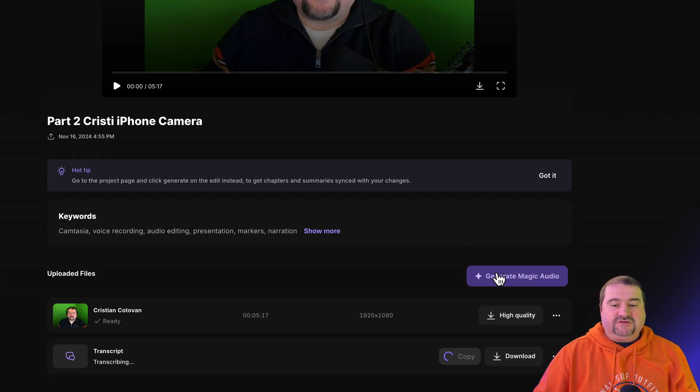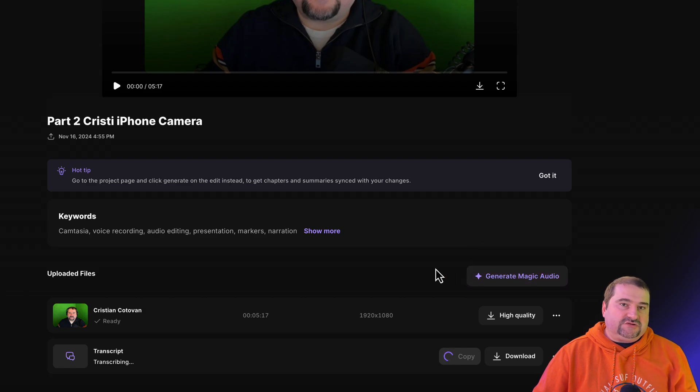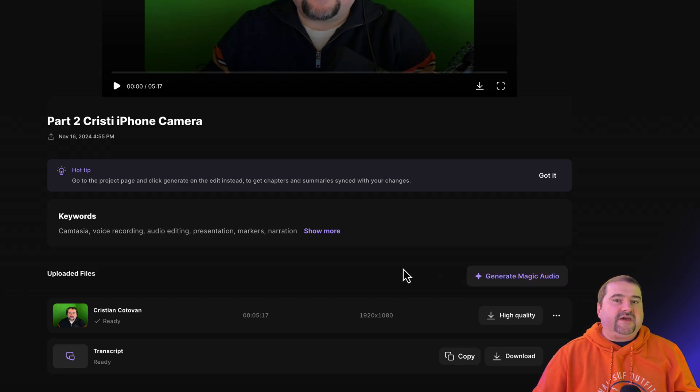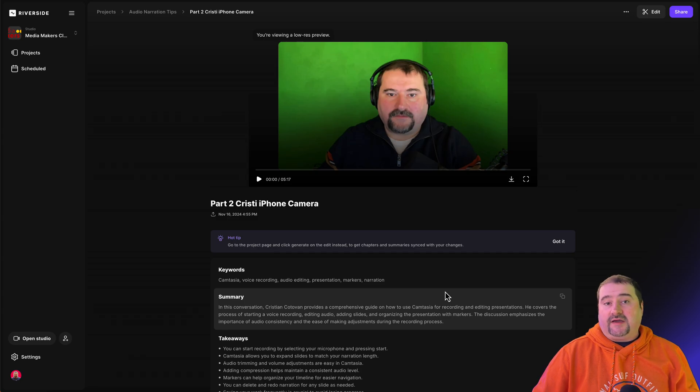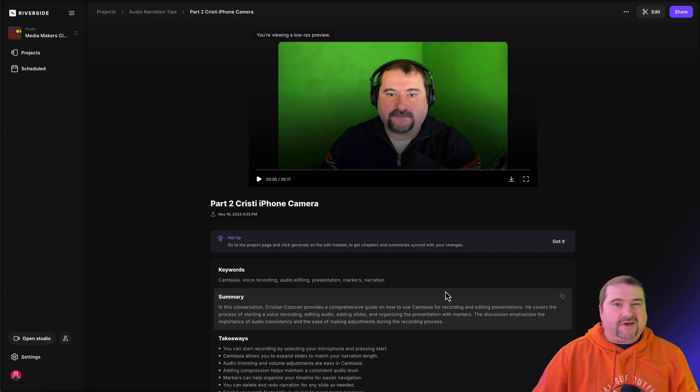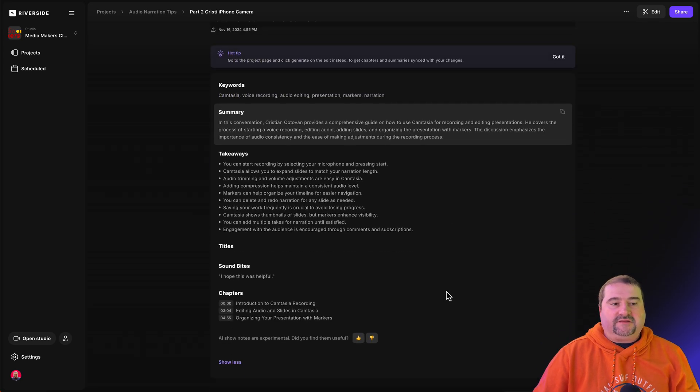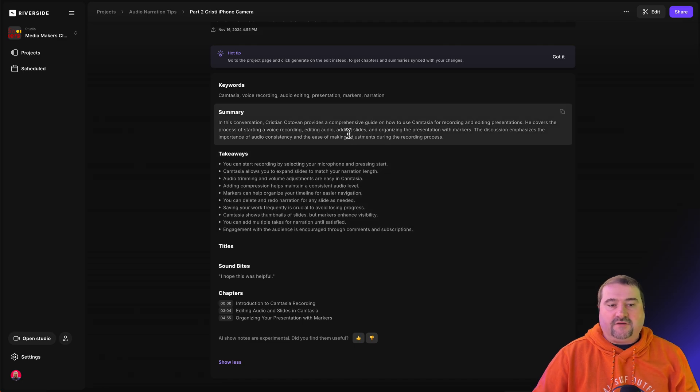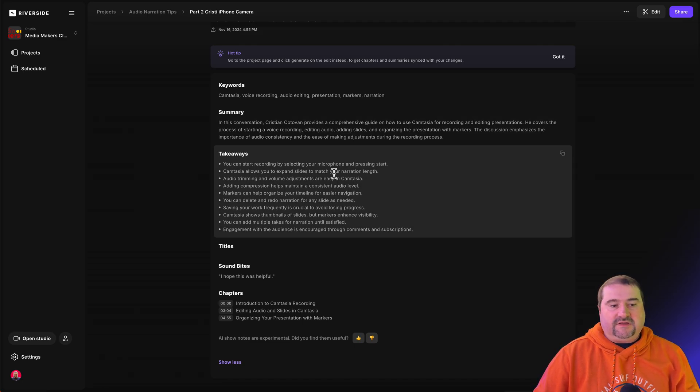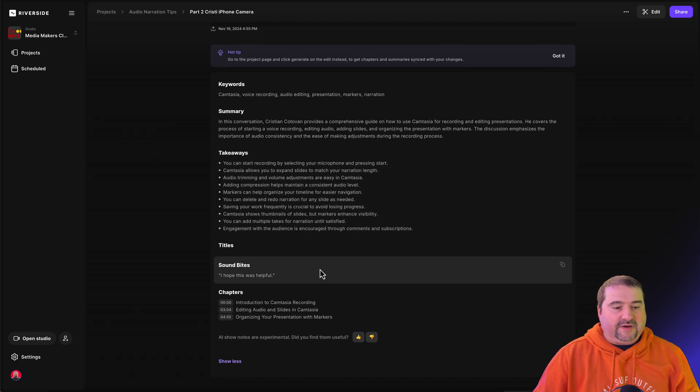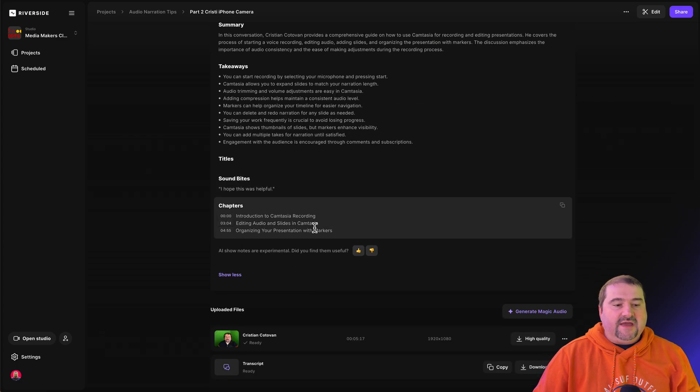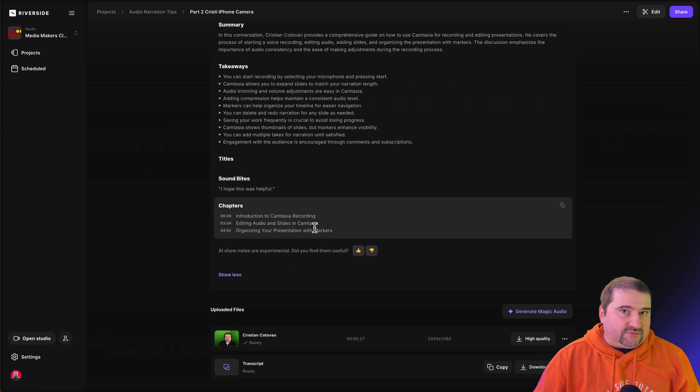And also you can generate the social media clips, like we said, and Riverside automatically processes this file with AI and creates some kind of show notes, where you've got keywords, you've got a summary of the conversation or the video, and you get takeaways and soundbites, and also creates chapters for you.